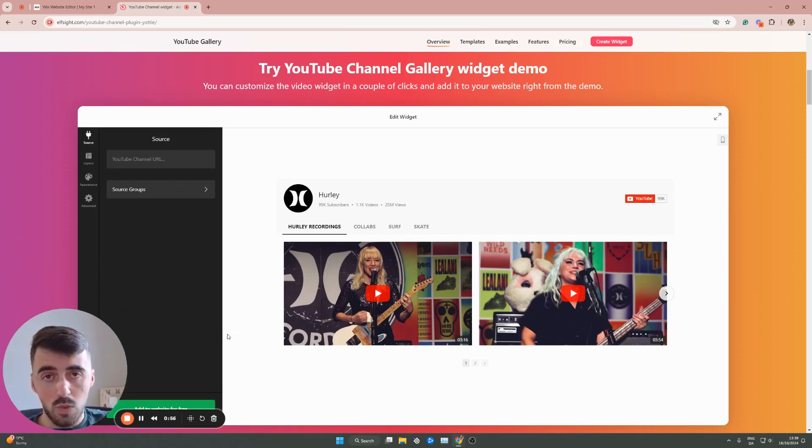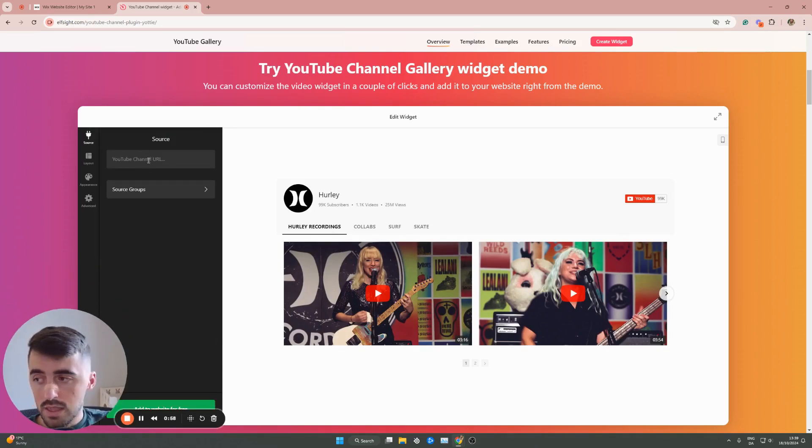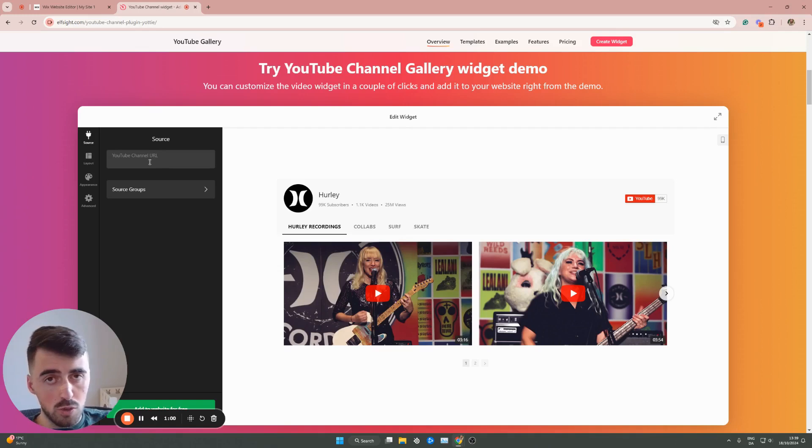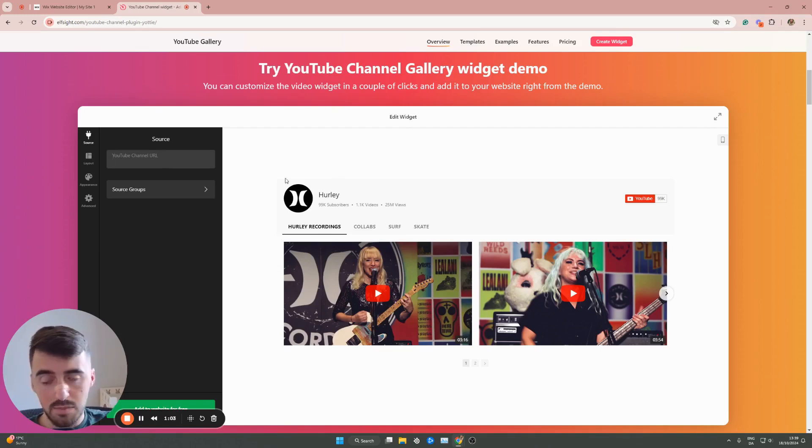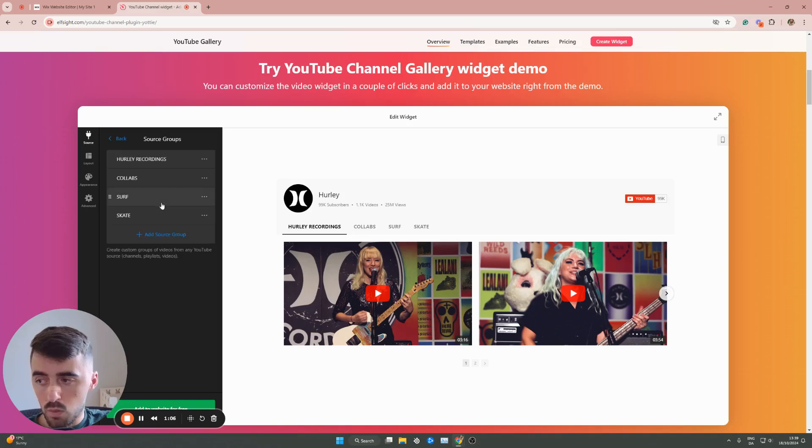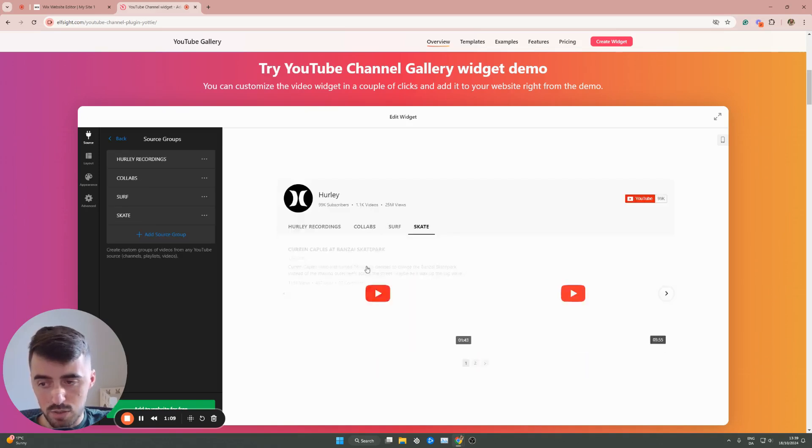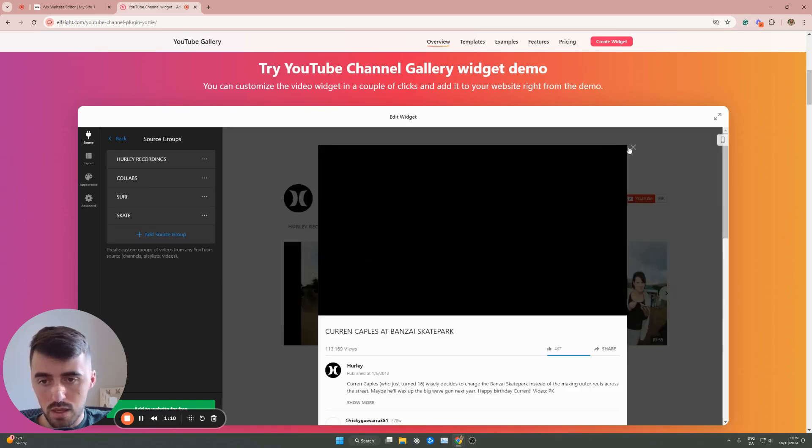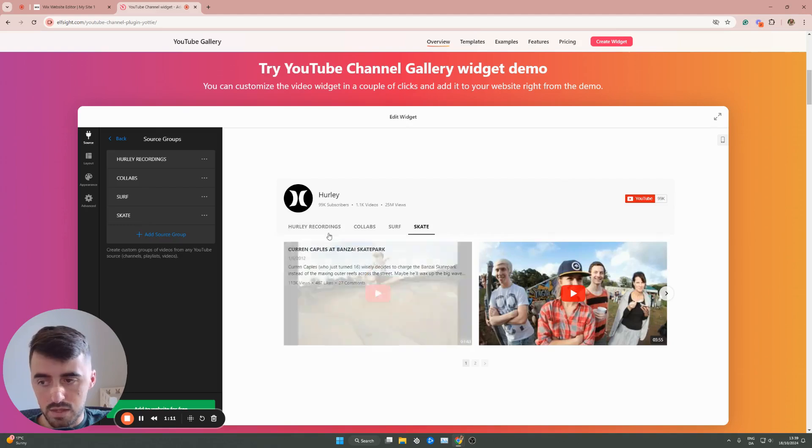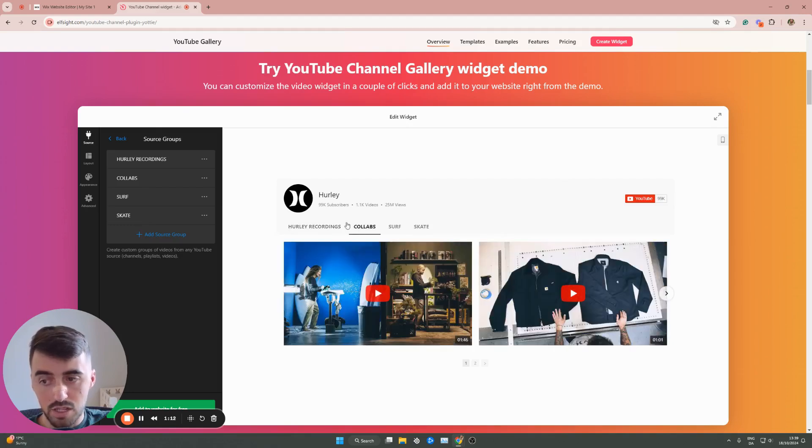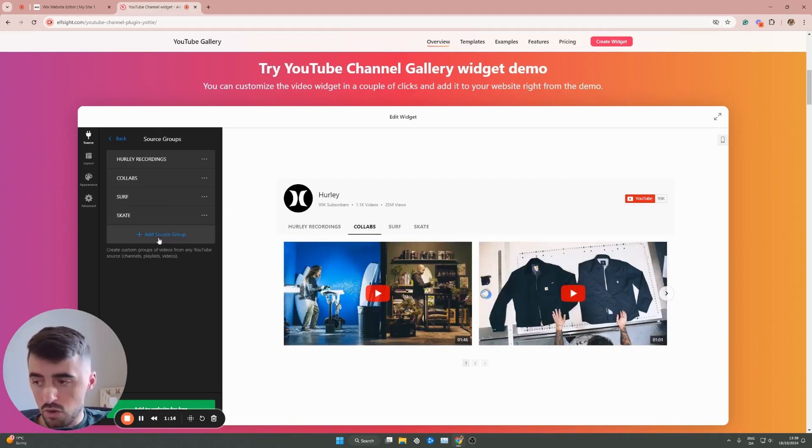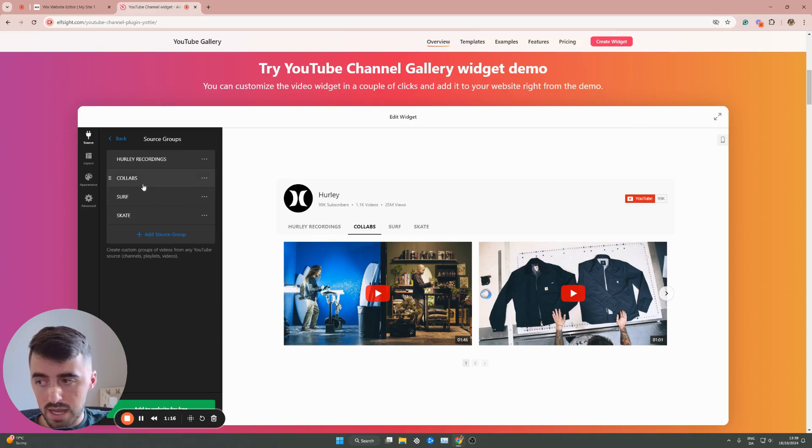And then this is where we can change a bunch of different things. The first thing you want to do is add your YouTube channel URL so that it's updated to yours. Then on source groups, we can change the different playlists that are right here. As you can see, if I just preview each one, these are different playlists that are currently displayed. But you can add your own by clicking add source group right here.